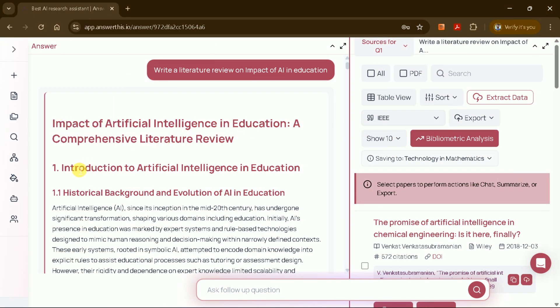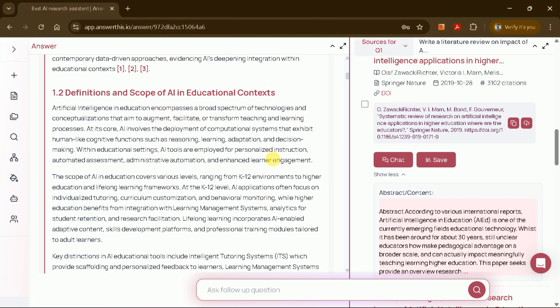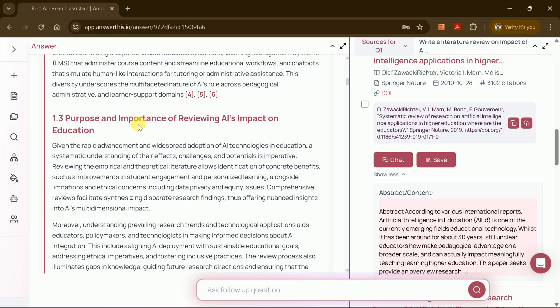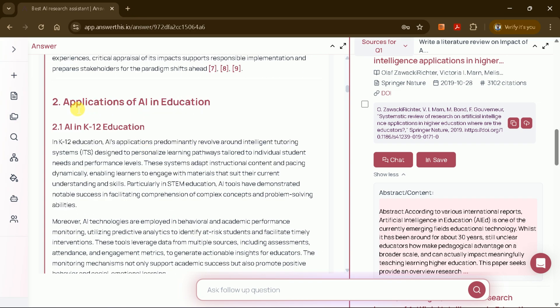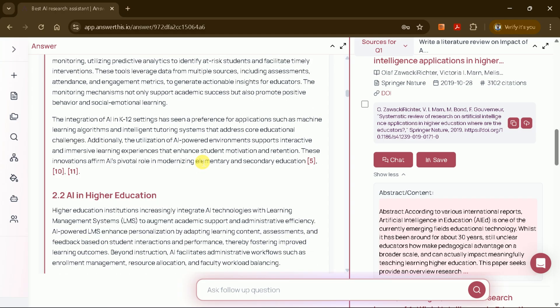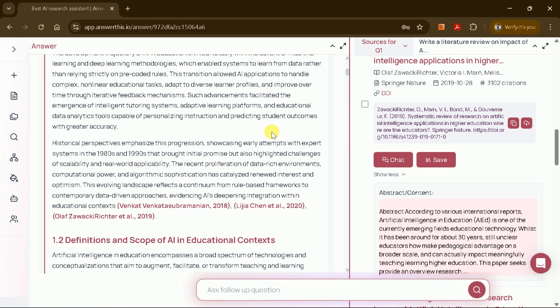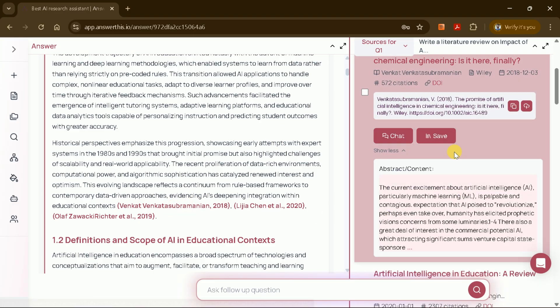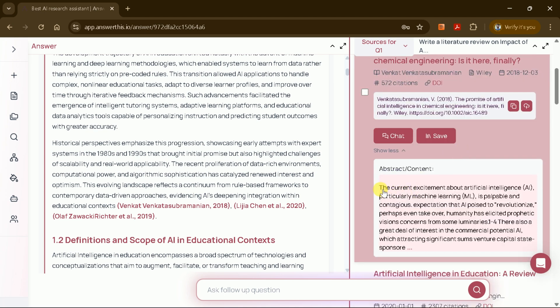The generated literature review is well organized, starting with an introduction to artificial intelligence in education, followed by sections such as the historical background, evolution, definition, and scope of AI in the educational context. It also covers the purpose and importance of studying AI's impact on education, as well as its various applications. Each section is clearly written and includes indexed citations. You can click on any citation to view the full academic paper from which the information was sourced. This feature ensures transparency and allows you to verify the authenticity of the references.